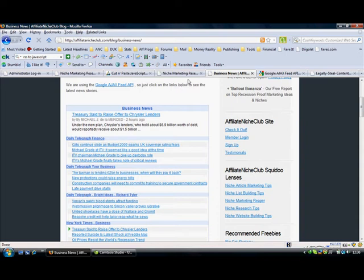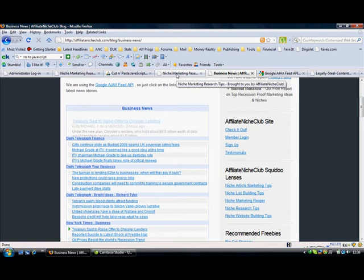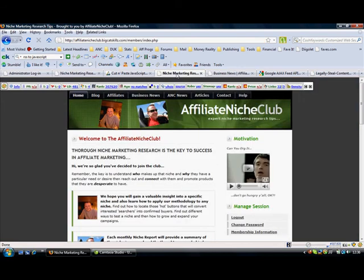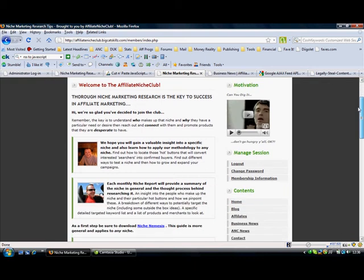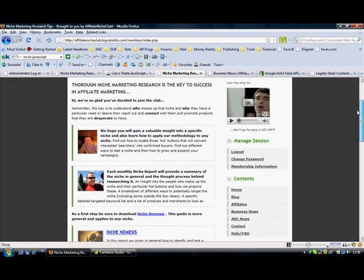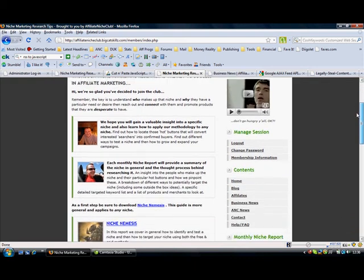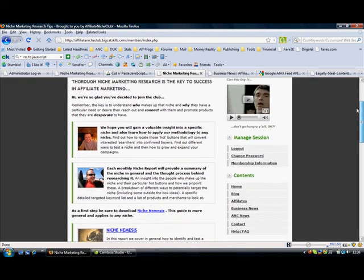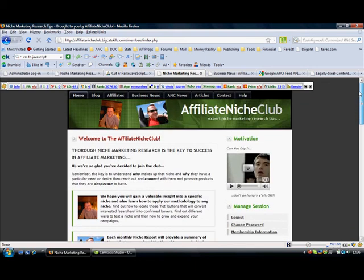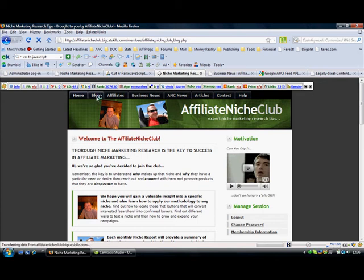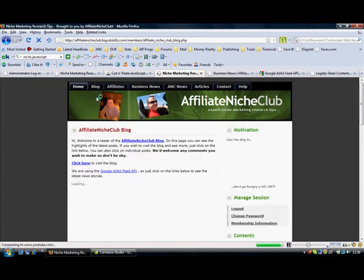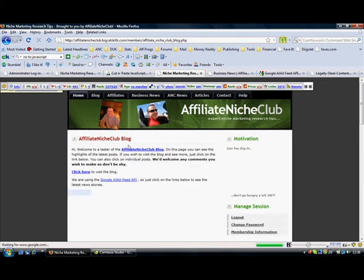Another place we use it on as well is within the Affiliate Niche Club member site. This is actually inside the members site itself. One of the pages we have got within here is a direct feed from the blog that is updated using Google's AJAX Feed API.